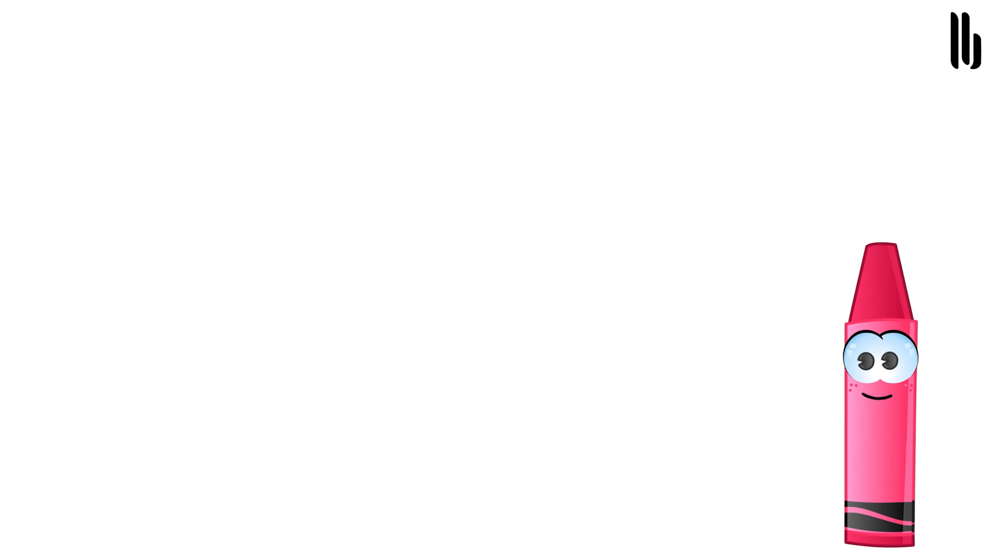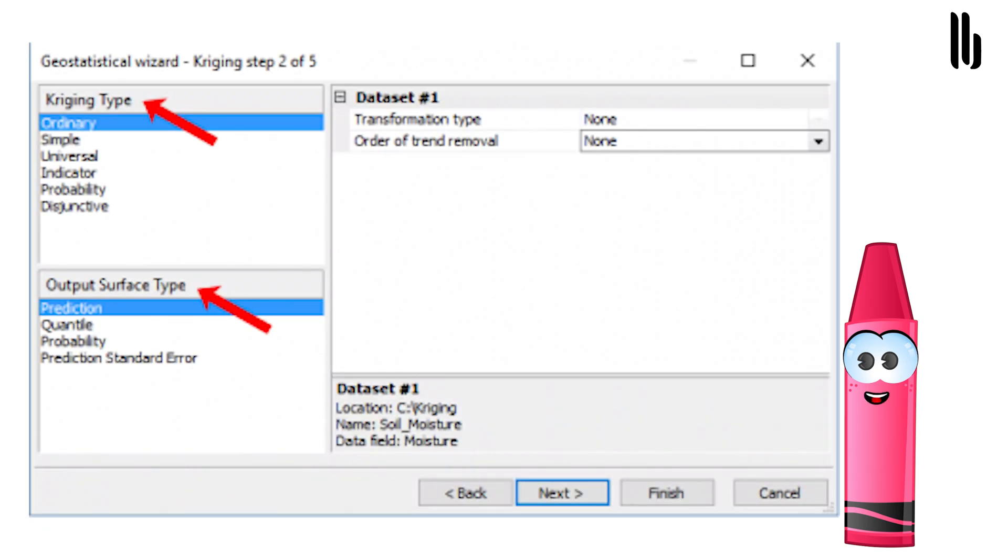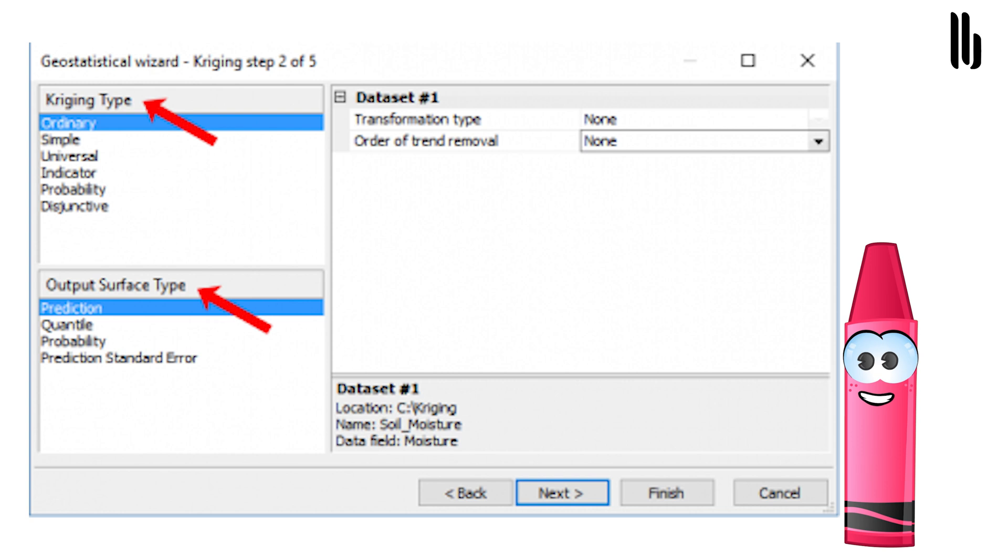In particular, simple Kriging uses a normal score transformation, transforming your data into standard normal distribution. As mentioned earlier, this is one of the essential criteria to perform Kriging. For basic users, your best option is taking the simple Kriging approach. But other more complicated Kriging types exist.